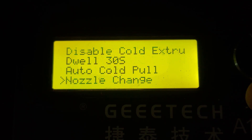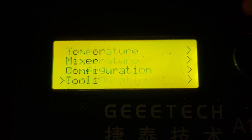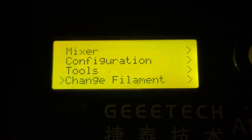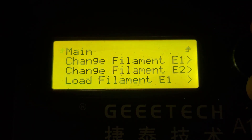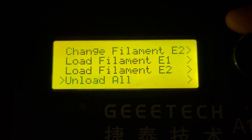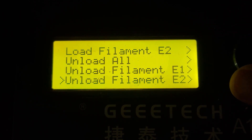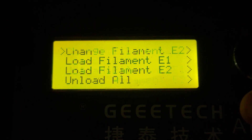Let's zip on down to the Filament section. We can change for E1 or E2, we can load for E1 or E2, we can unload all, or unload either E1 or E2.